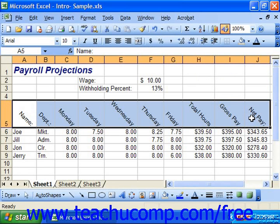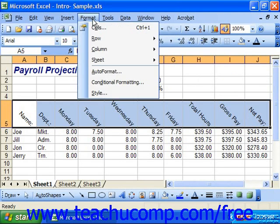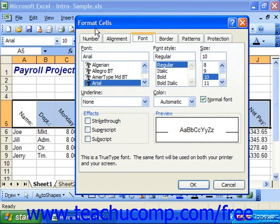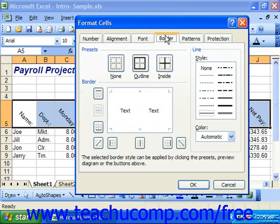You can use the border tab in the format cells dialog box to set all border options for the currently selected cells. So once again we would make our cell selection, choose format from the menu bar and select cells, and then click the border tab.